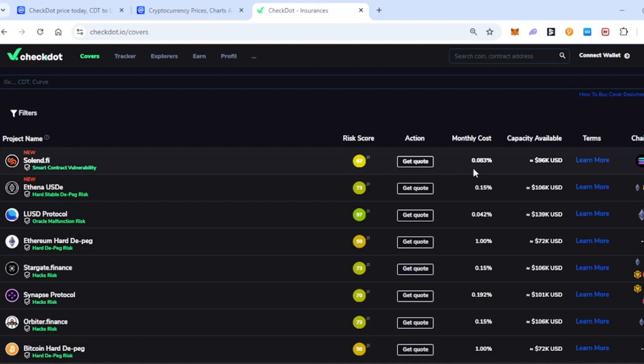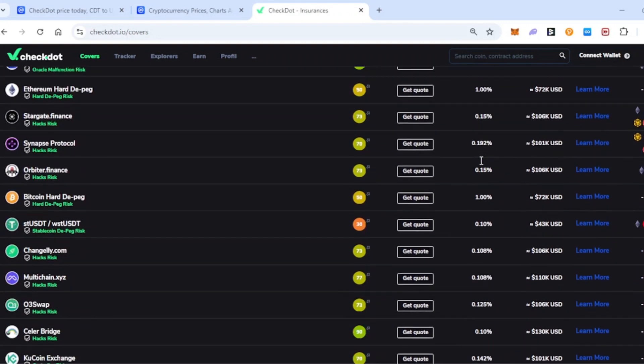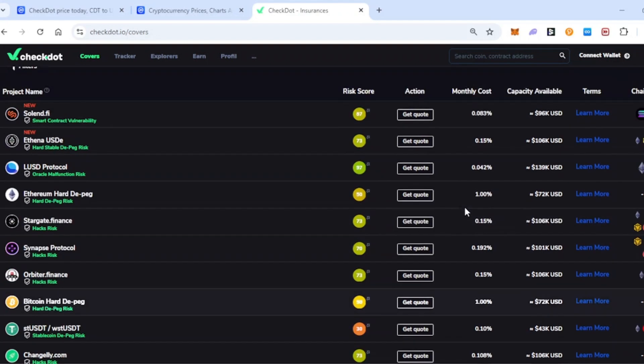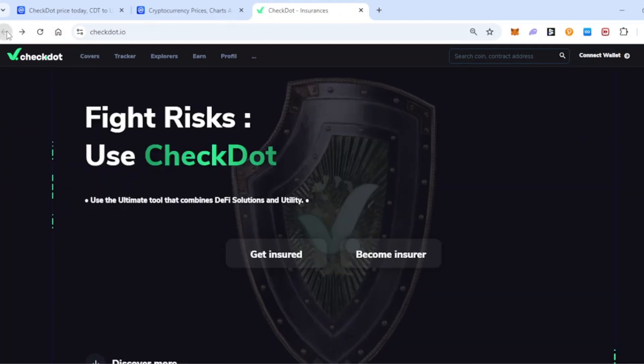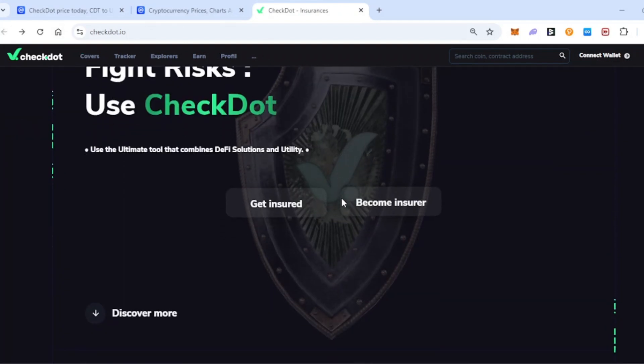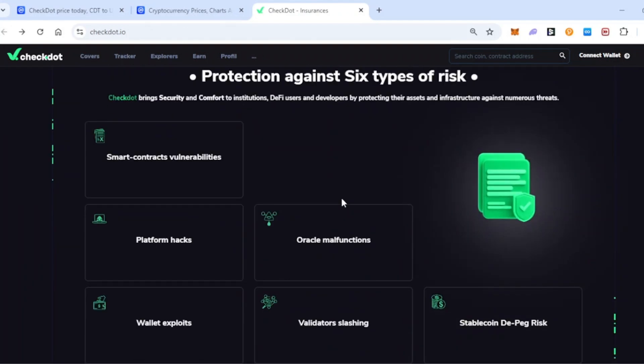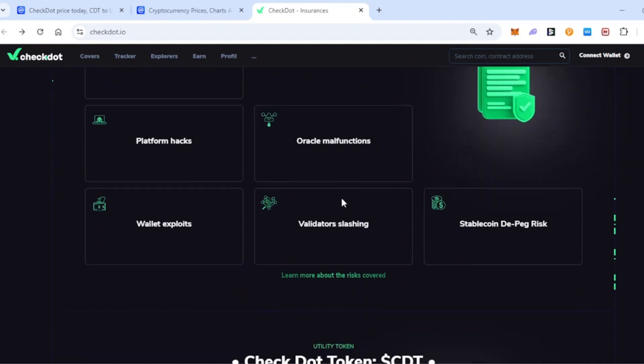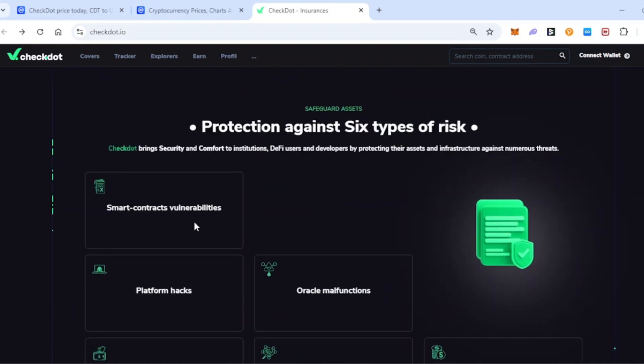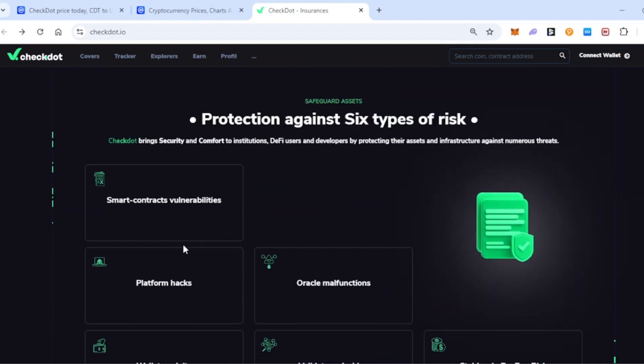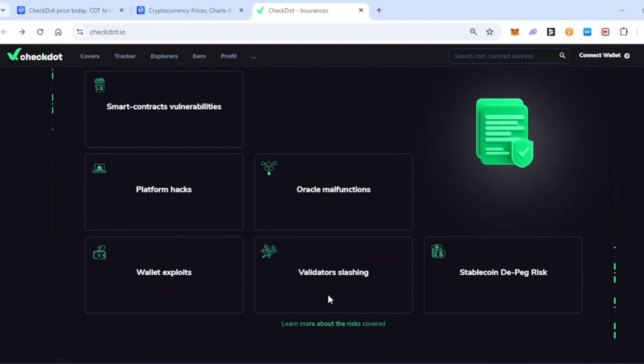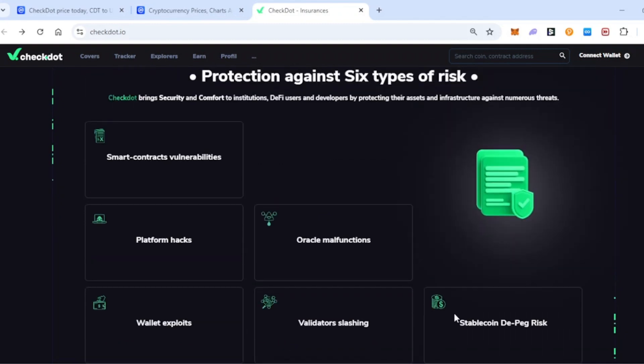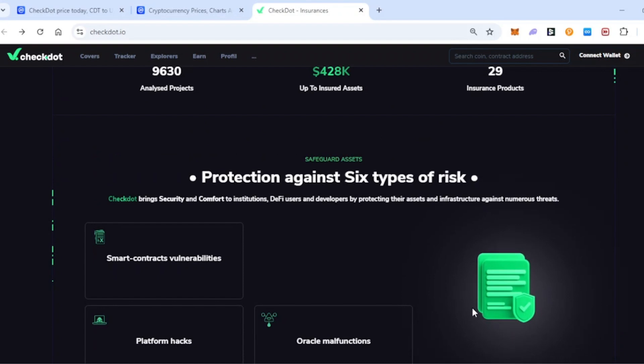It's exactly the same for everyone - you don't get different rates or offers. It's all very transparent and good to see. If we go back to the main website, it shows what they actually insure: smart contract vulnerabilities, platform hacks, oracle malfunctions, wallet exploits, validator slashing, and stablecoin depeg risk as well.